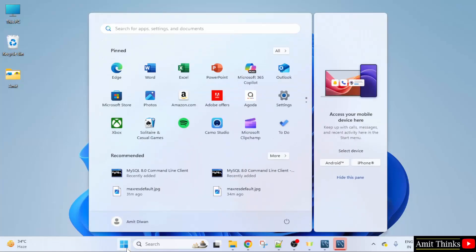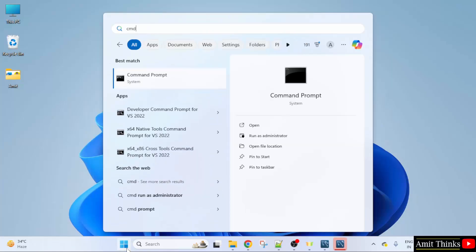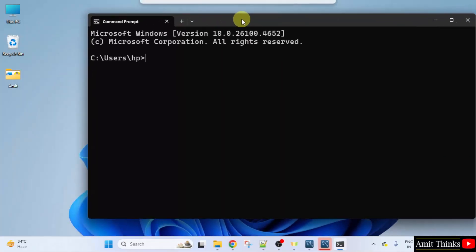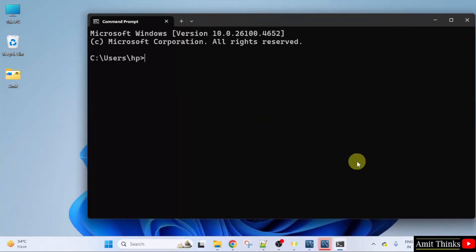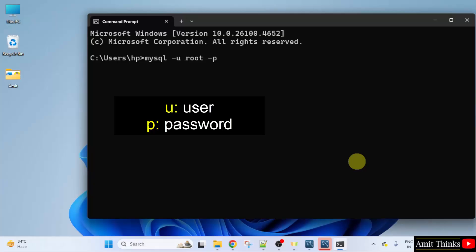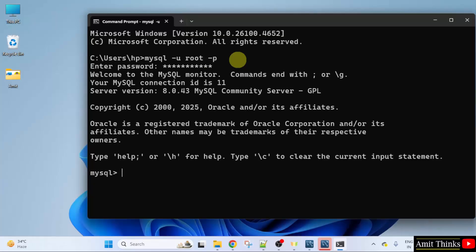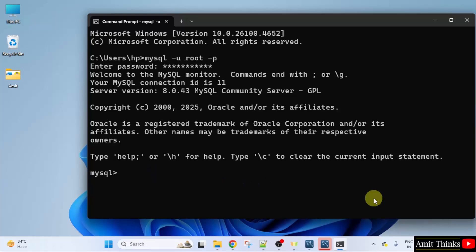So now whenever you want to start MySQL go to start. Type CMD. Click open and type the command mysql space hyphen u root space hyphen p and press enter. Here u is for user which was root. I hope you remember. And p is for password. Press enter. Enter the same password. Press enter again. And we have successfully started the MySQL server.